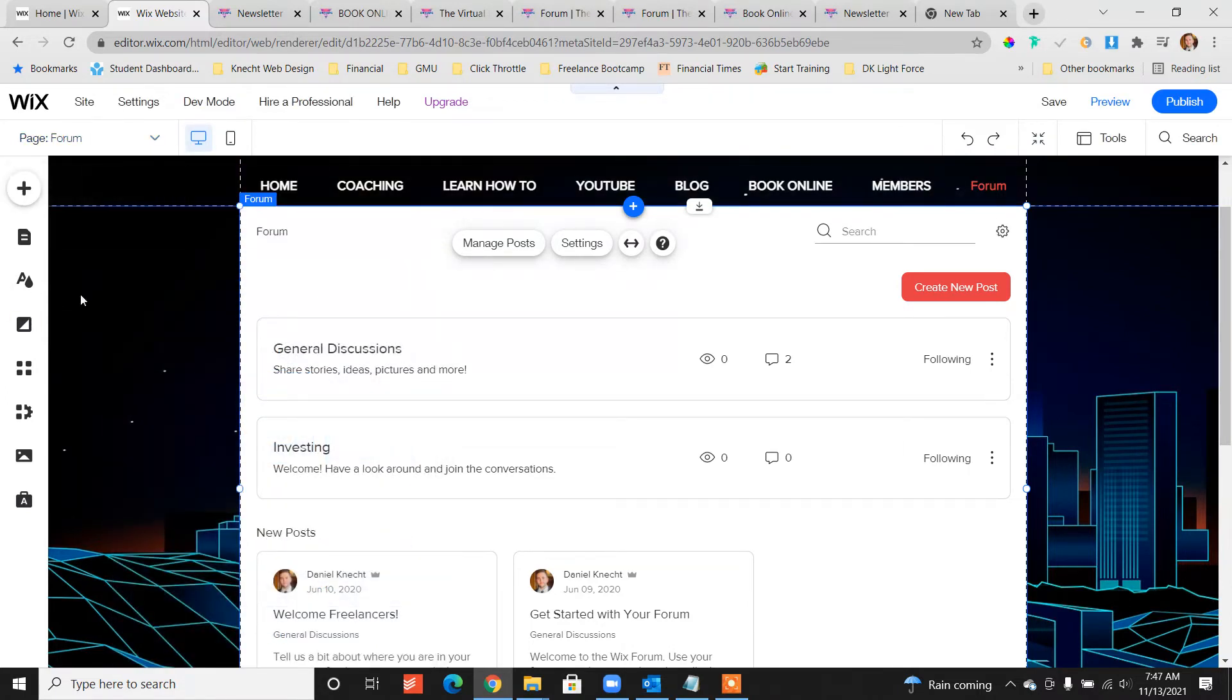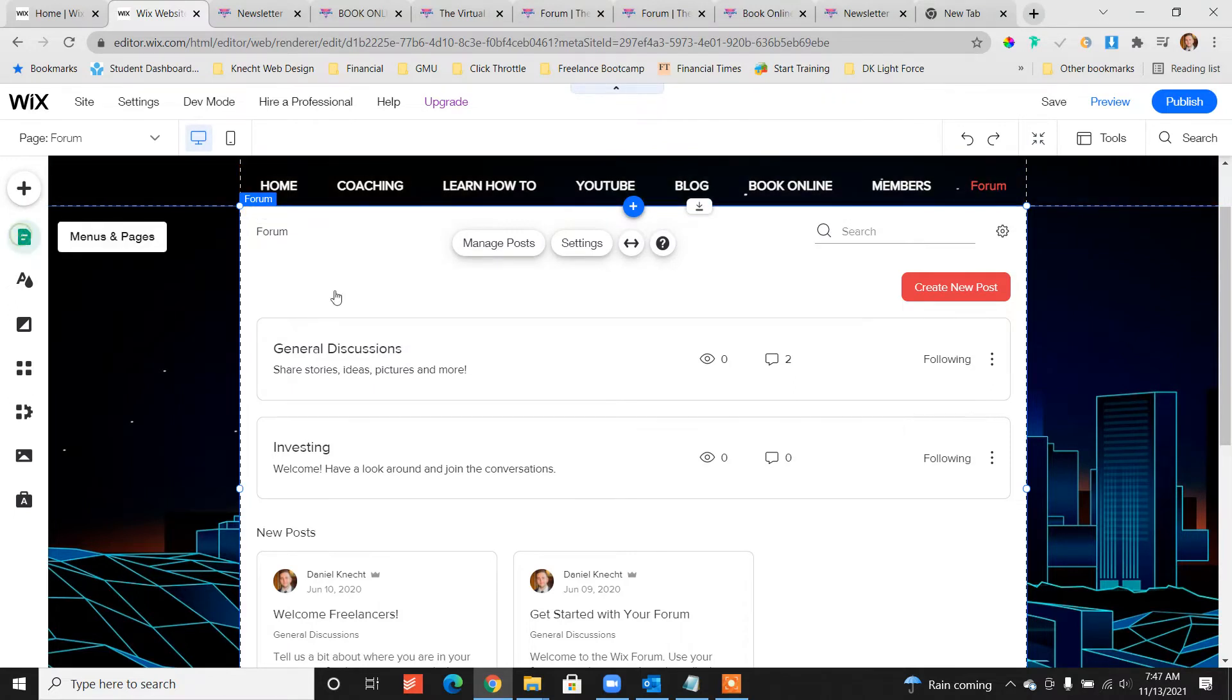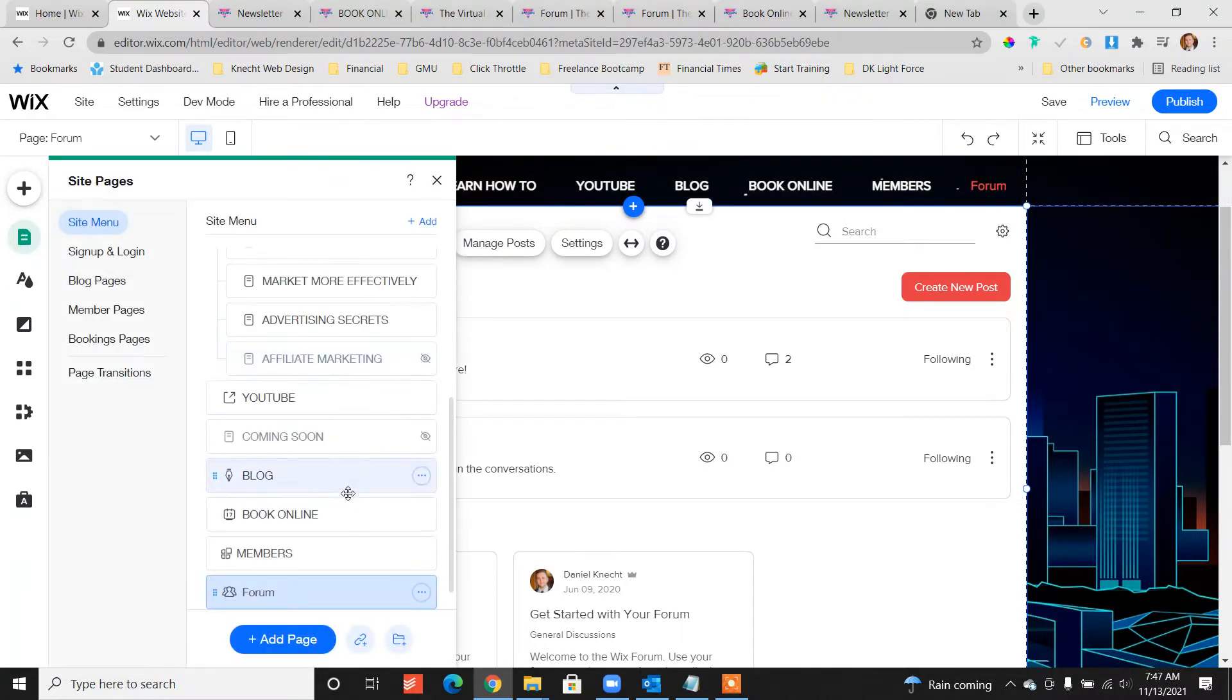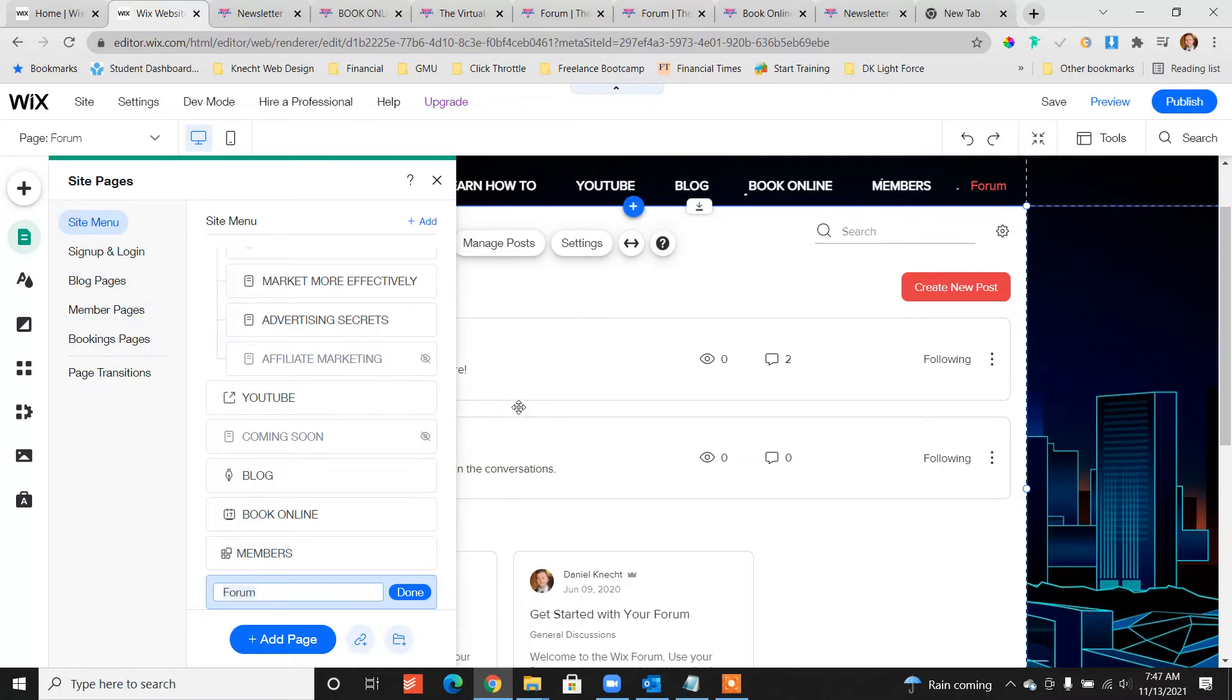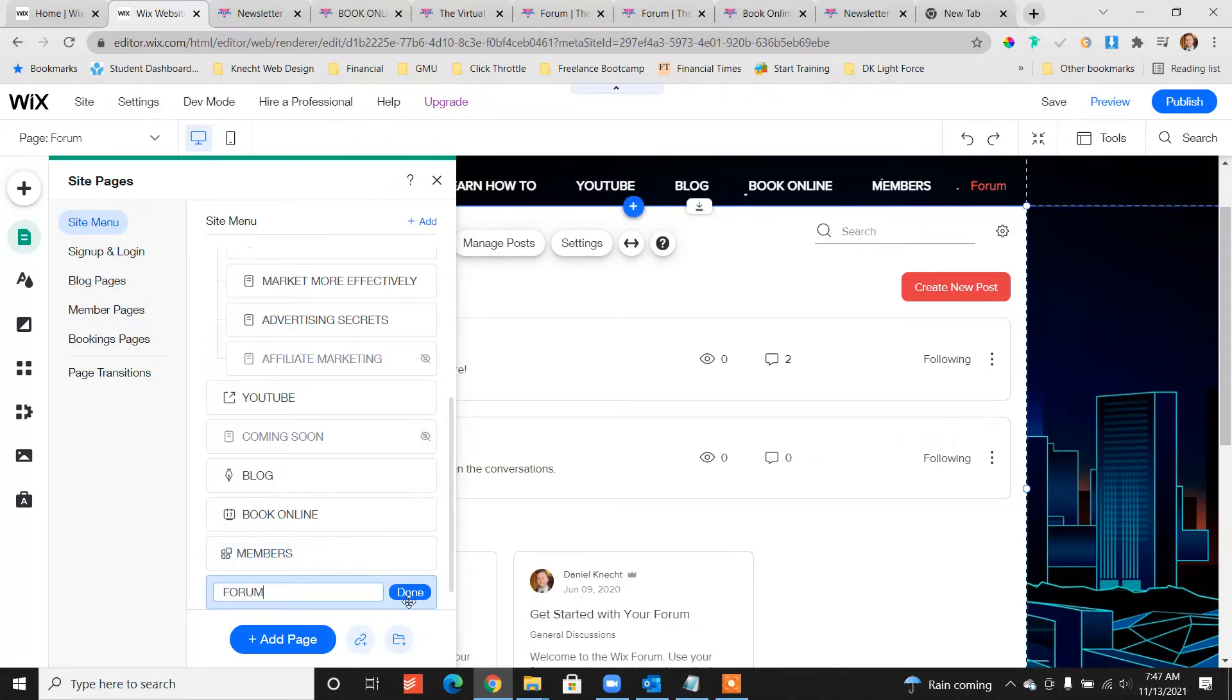The other thing is if you have all caps on your menu you want to go to your menus and pages and let's just rename that to all caps so it looks a little bit better.